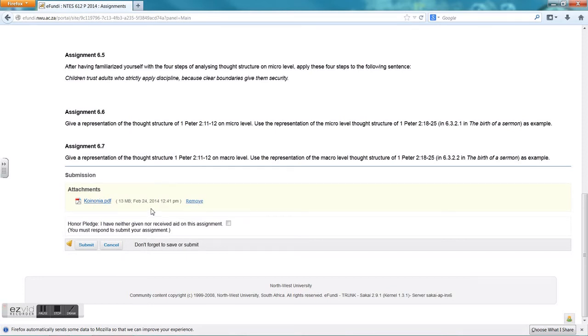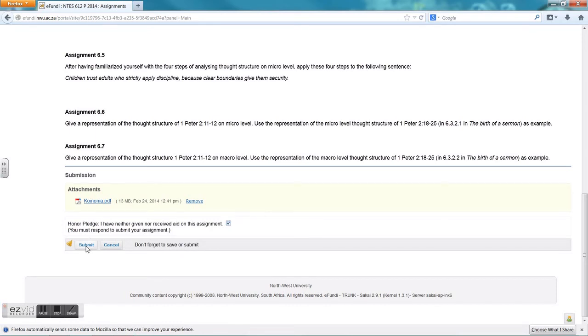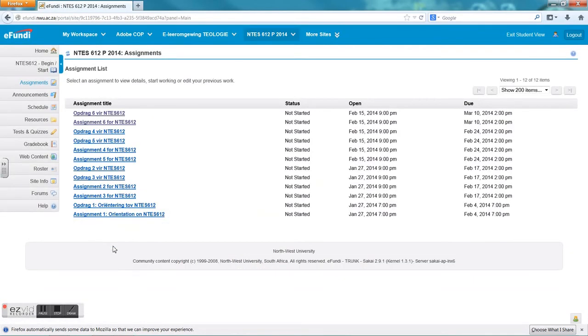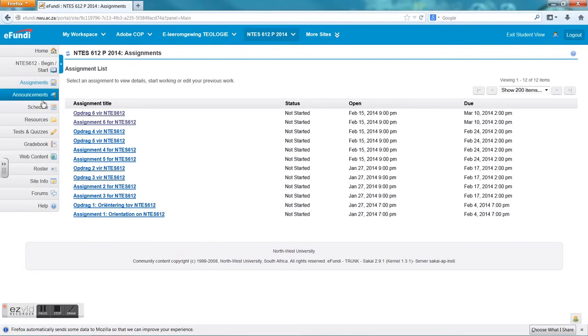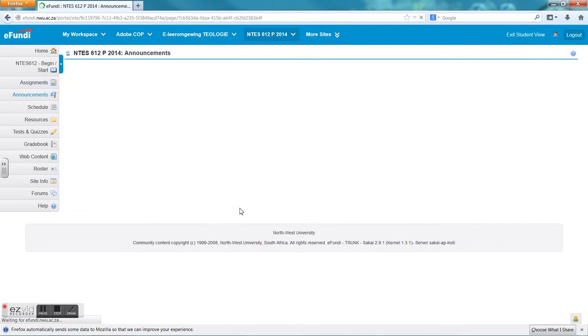And here you will see that the document is uploaded. I can remove it and upload it again if I uploaded the wrong document. You will get an honor pledge where you have to click. This is just to verify that this is your personal work, and then you click submit. For this example I am not going to submit it, but when you click on submit you will also get a message that says they will send an email to you verifying that you have uploaded the assignment. This email will be sent to your Groupwise email address as I have explained previously in the video.